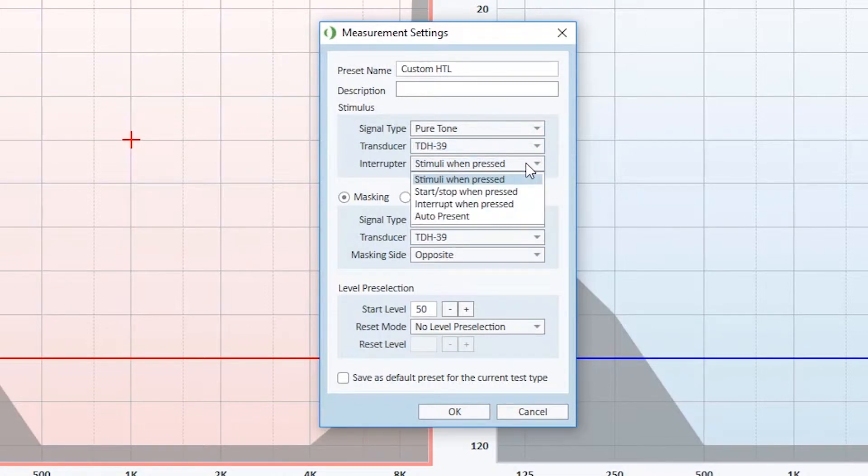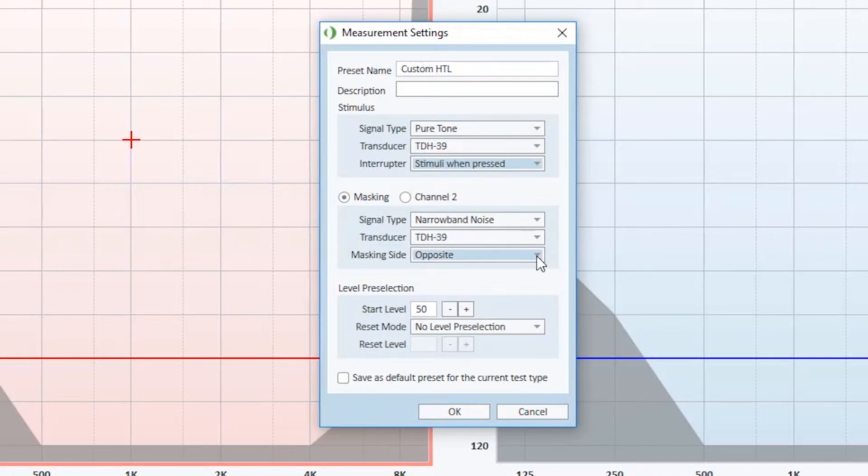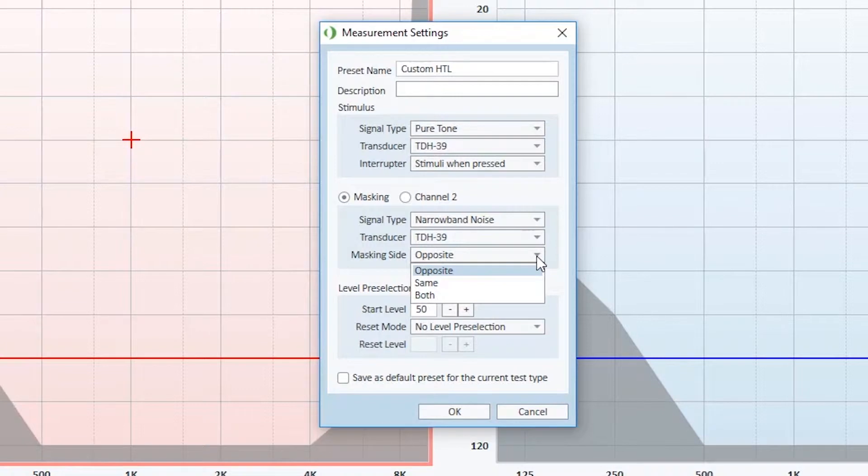The masking channel can be configured likewise. For example, what signal type and transducer to use, should the masking be on the same or opposite side, or on both sides? Level preselection when the test starts can also be set from here.